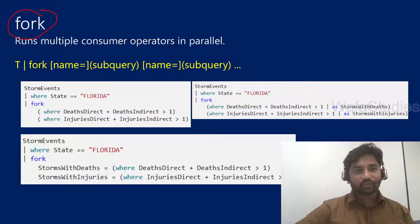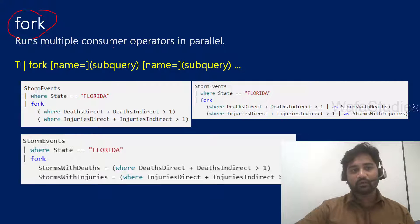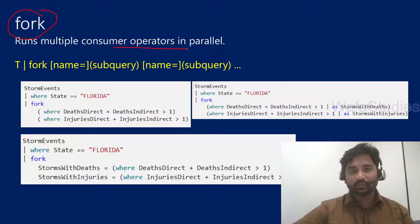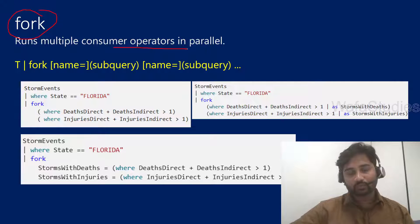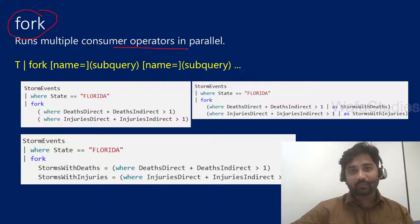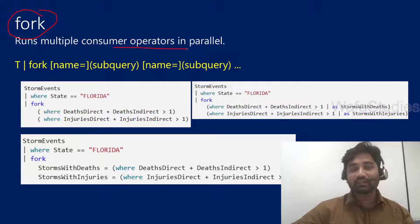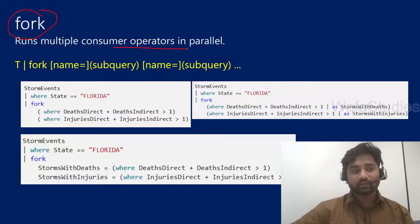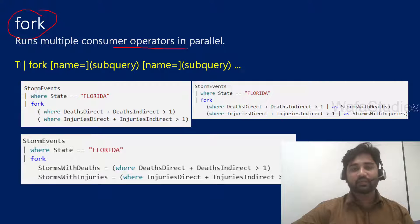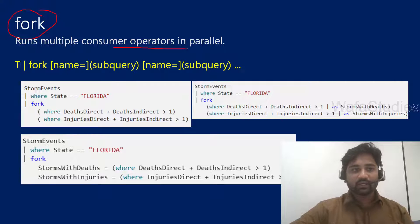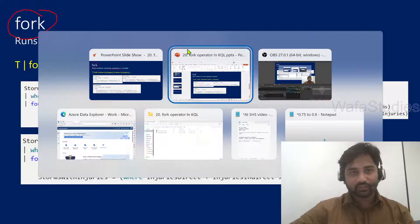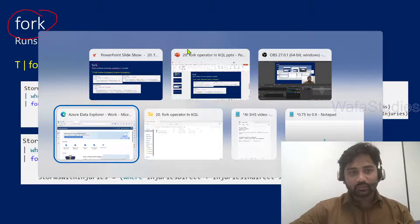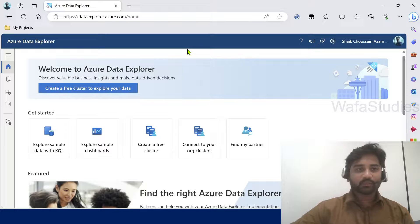The fork operator actually runs multiple consumer operators in parallel. That means in simple words, if you have multiple sub queries and you want to run all of them in parallel and get the result of all those sub queries in parallel, then you can go for fork operator. If this is not making sense, let me explain with an example. Let me go to browser.